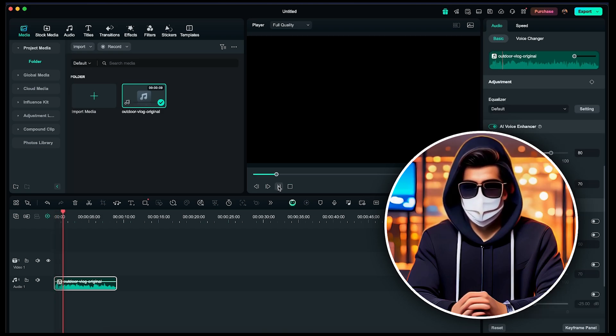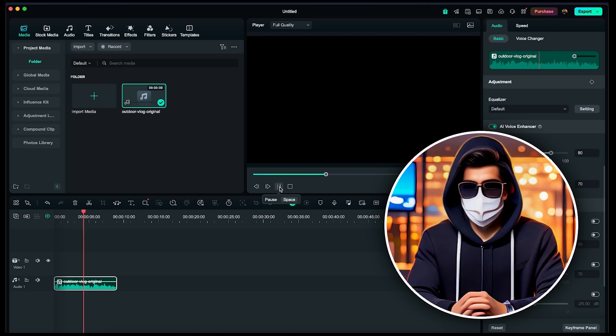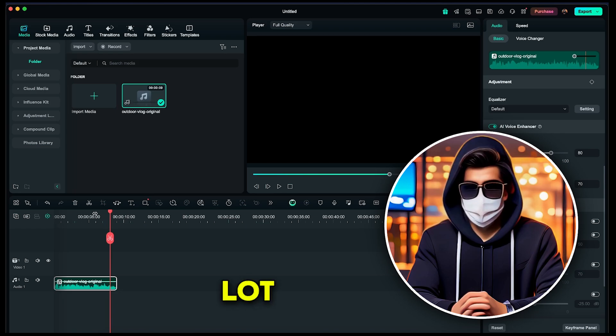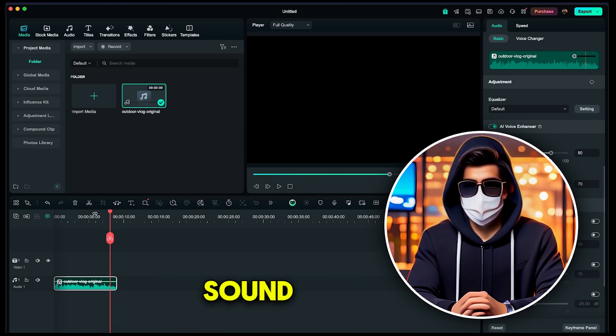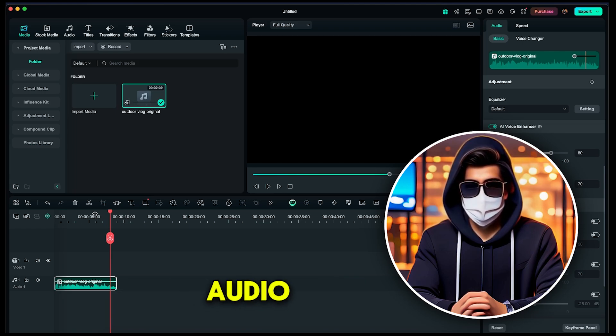Hey everyone, welcome back to my channel. Today I'm exploring this amazing city. You can see the traffic behind me. It's so busy and loud, but the view is incredible. You'll notice a lot of background noise, making the voice sound quite disturbed. This is where the AI Audio Enhancer comes in handy.